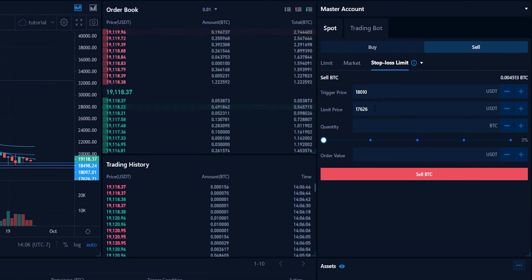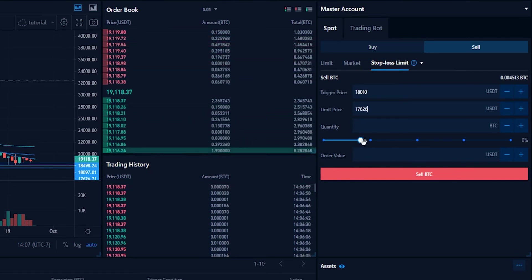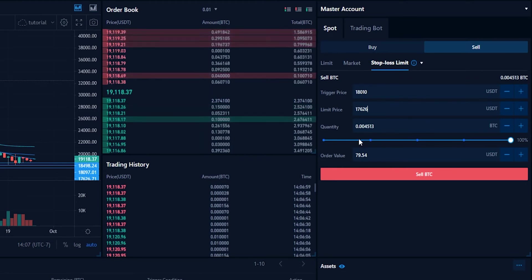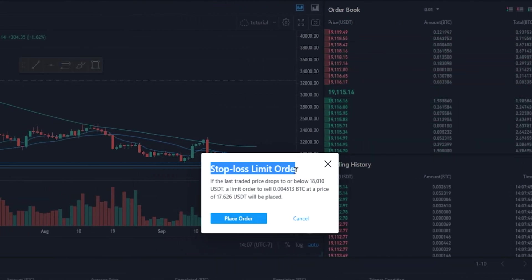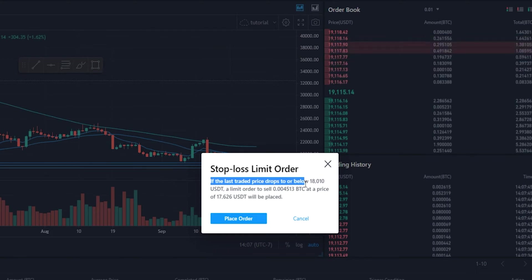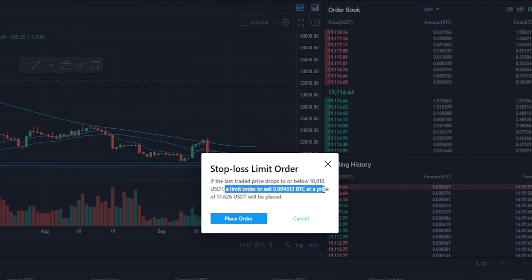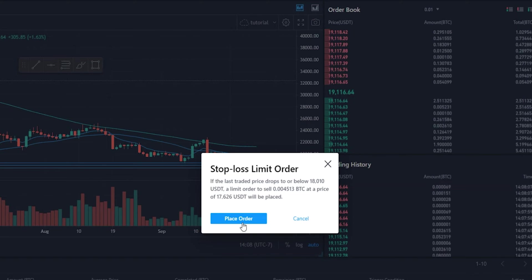Now we have our trigger price and our limit price. So if price action reaches $18,010, our coins will be sold at the limit price of $17,626 or better from the order book. From here we'll need to choose the quantity of the asset that we wish to sell — for this demonstration I'll slide this up to 100%. Once you have the order set up the way that you want it, you simply click on sell.